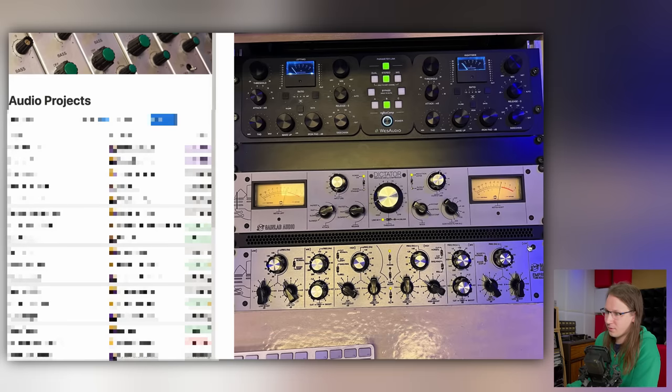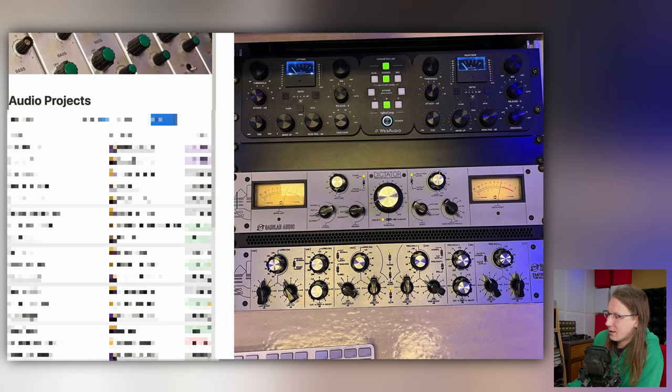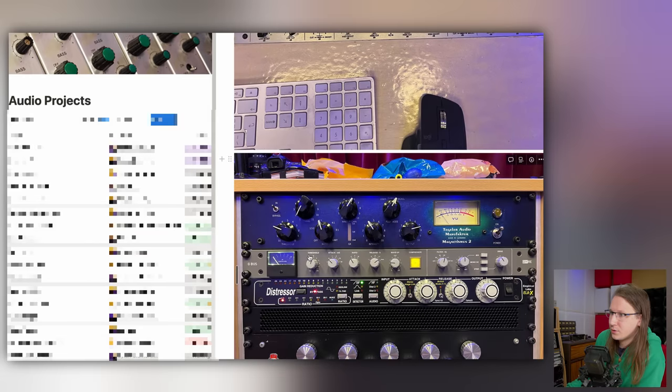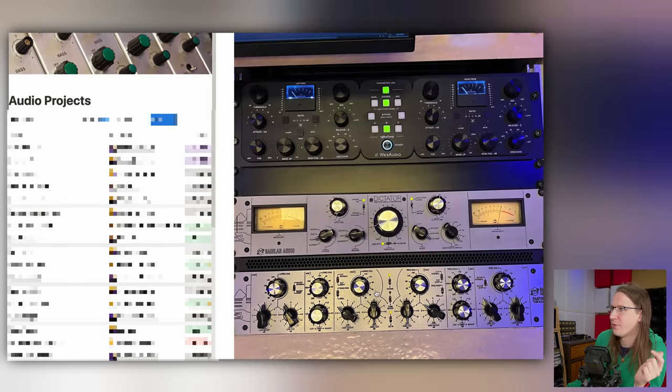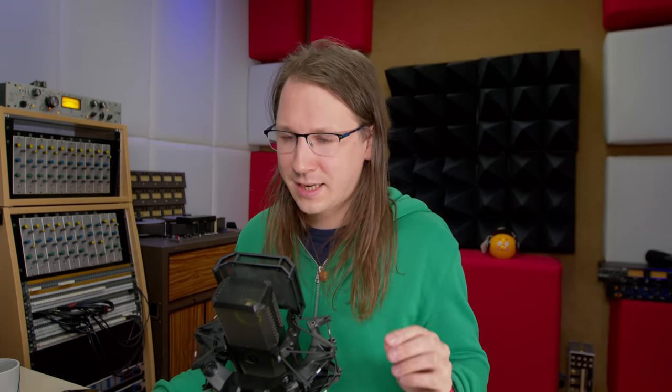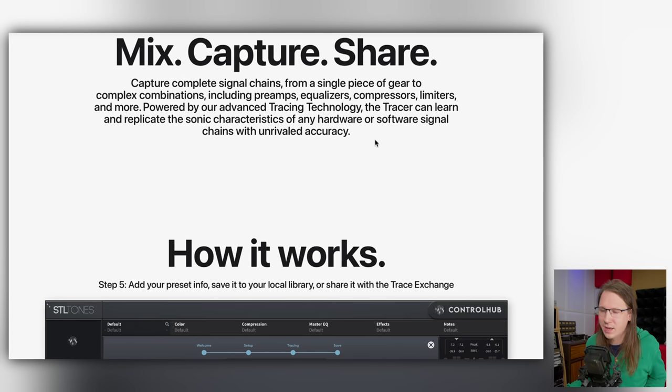Secondly, if I'm going to tweak the mix for the client later, I need to be able to recall the settings. What I do now is just take a picture of the settings. The West Audio recalls itself — it's a really cool piece of equipment — but the Dictator and the Empress, and also the new G Bus I was using, don't recall themselves. A plugin like this can bring me two things: quicker recall ability and faster-than-real-time exporting. However, I'm super skeptical because it's been 25 years since we started emulating analog equipment, and still a lot of companies aren't fully able to grab that analog magic.